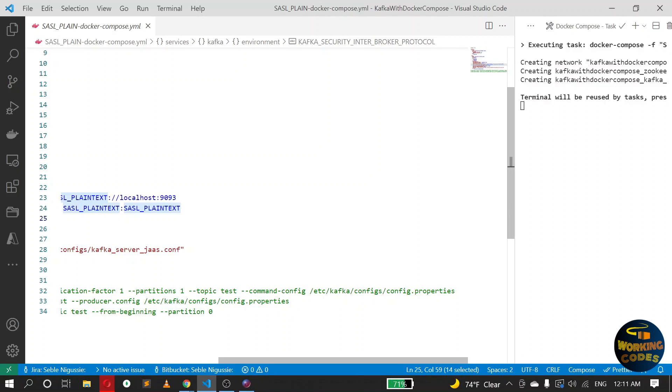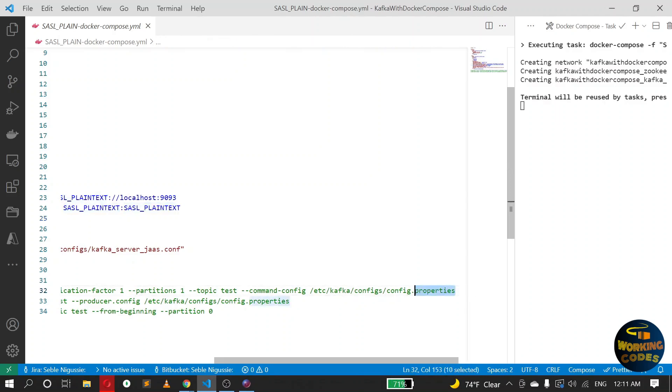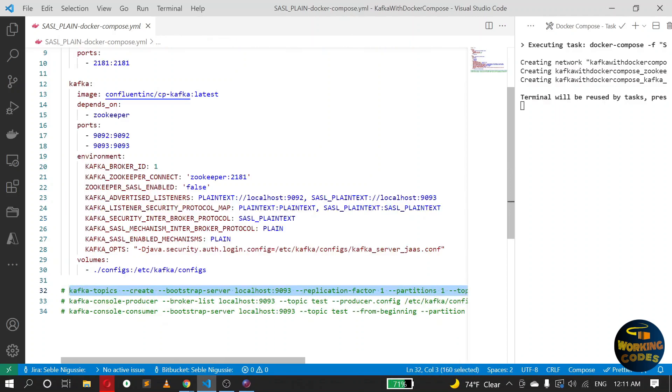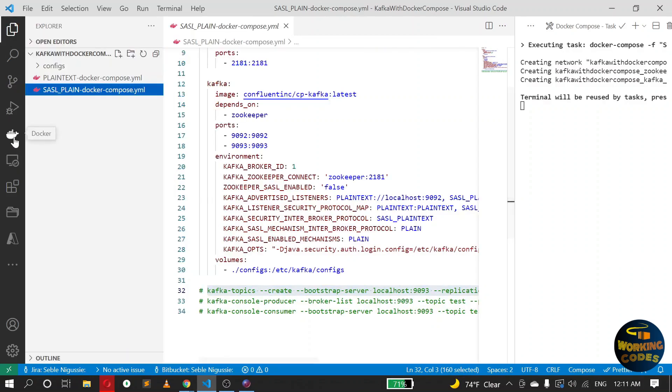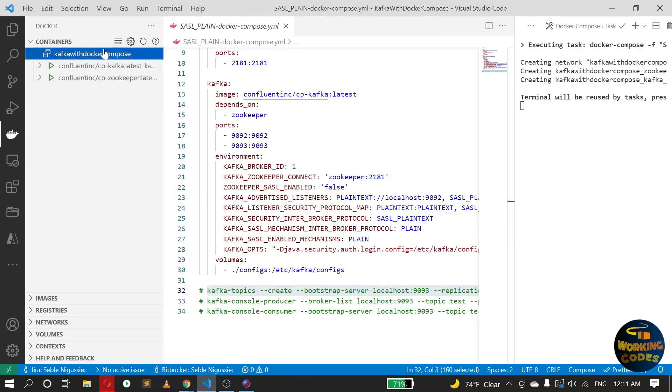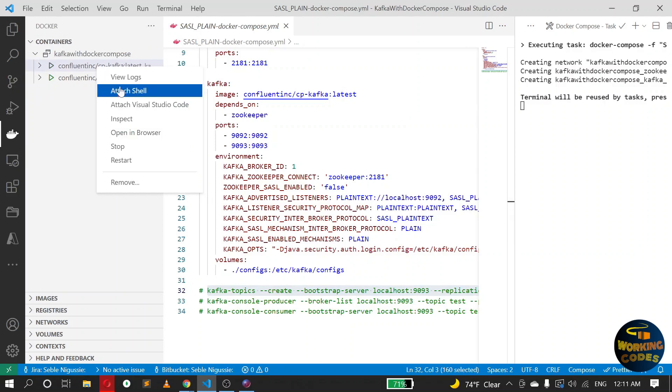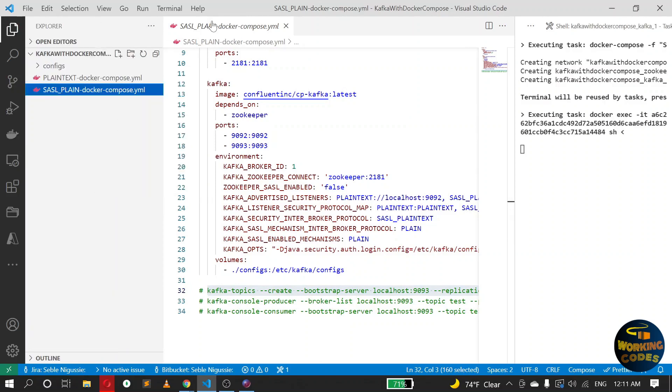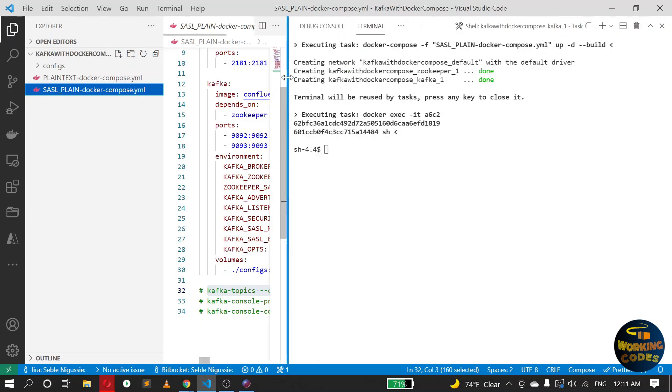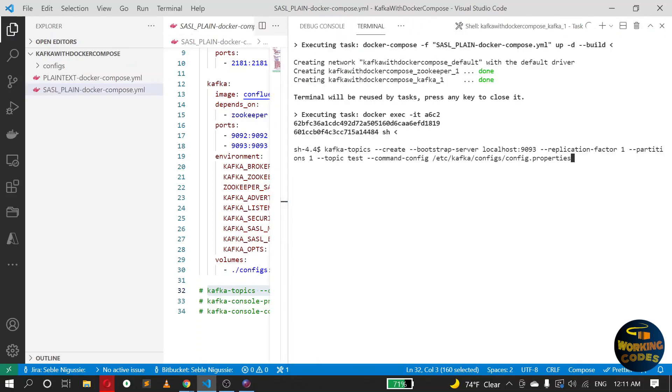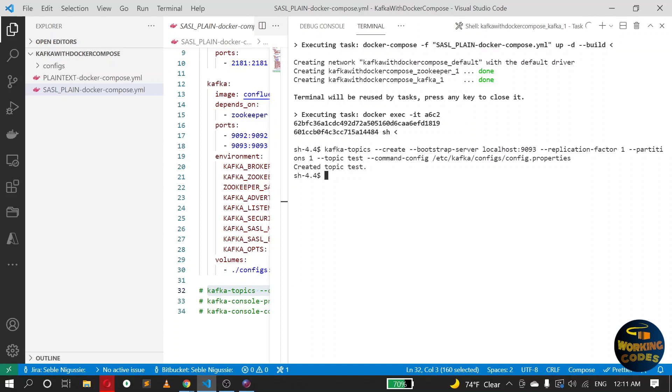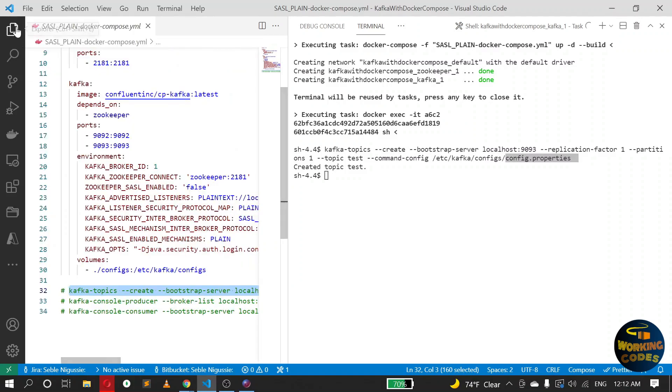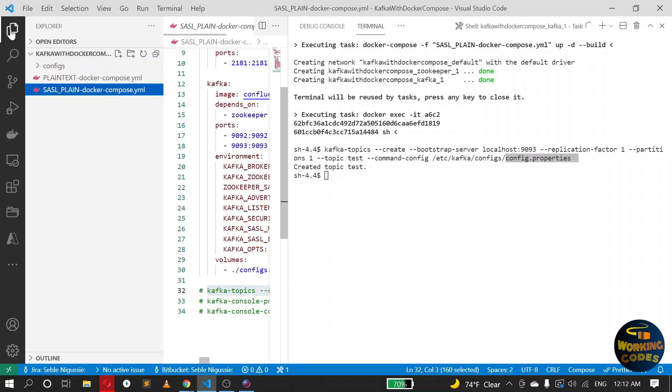So here we are connecting to the 1993, which is the one that's listening in SASL plaintext protocol, and we have added this option command config which passes in the username and password. Okay, so this is mounted to the folder I have here.